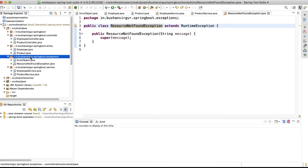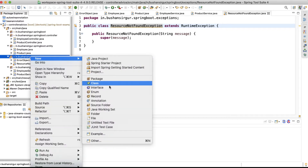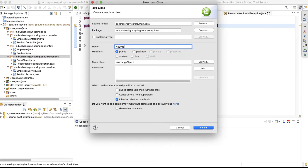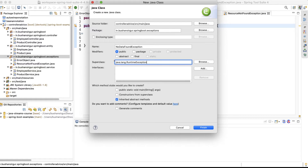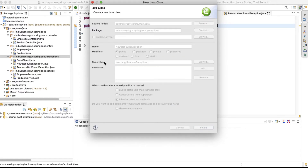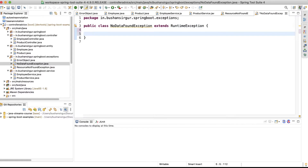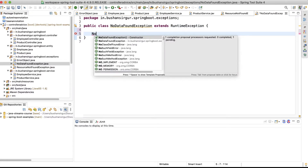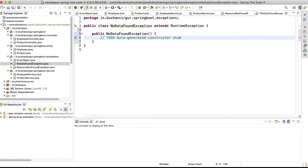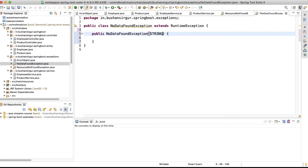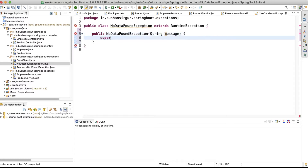I'm going to create one more generic exception called NoDataFoundException, which will also extend RuntimeException. I'll create a parameterized constructor that takes a String parameter and calls the super method with that message.